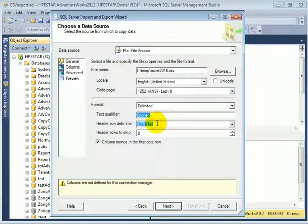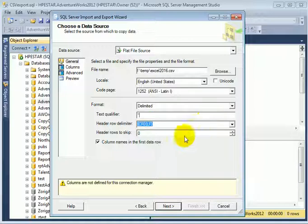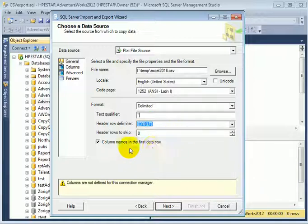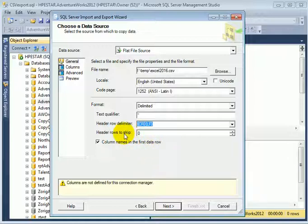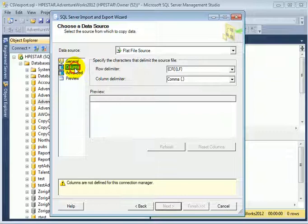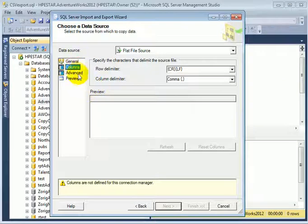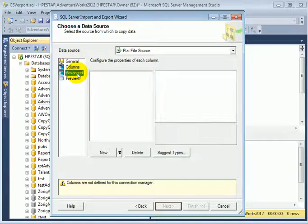The text qualifier, as we've seen, is a double quote. Column names in the first data row. So far is okay. Now let's go to the columns and advanced.